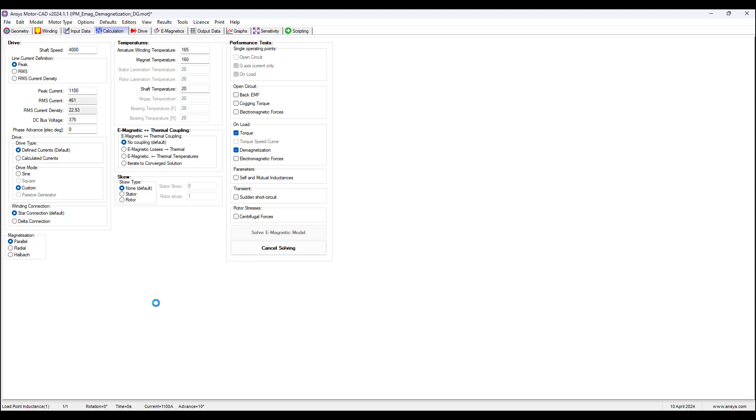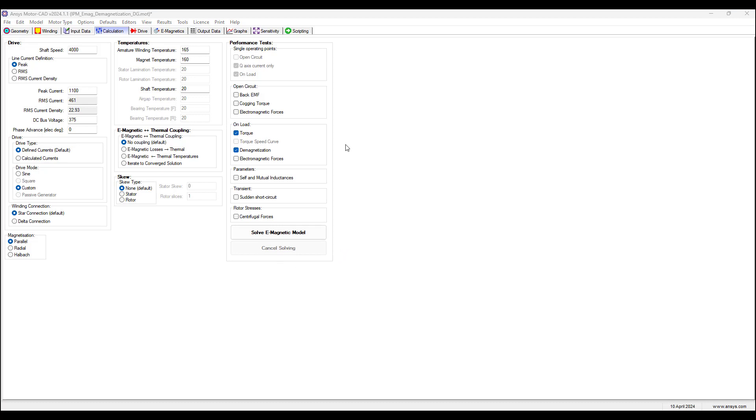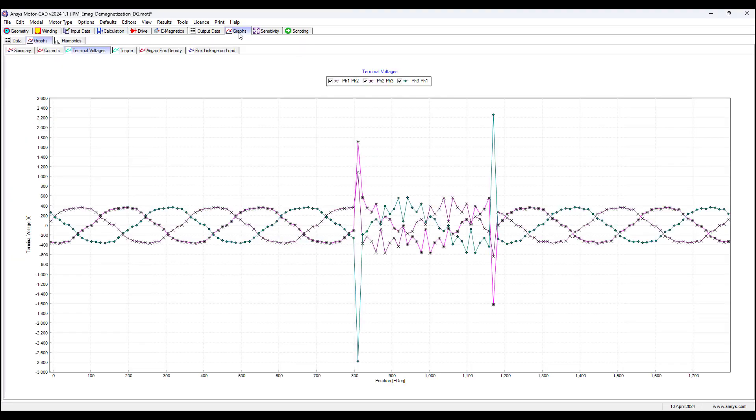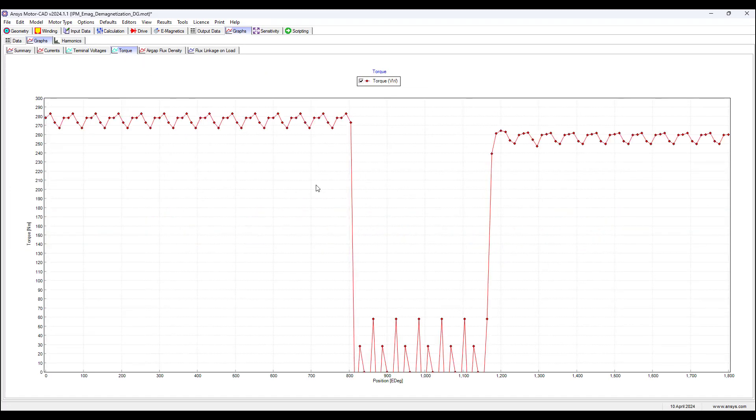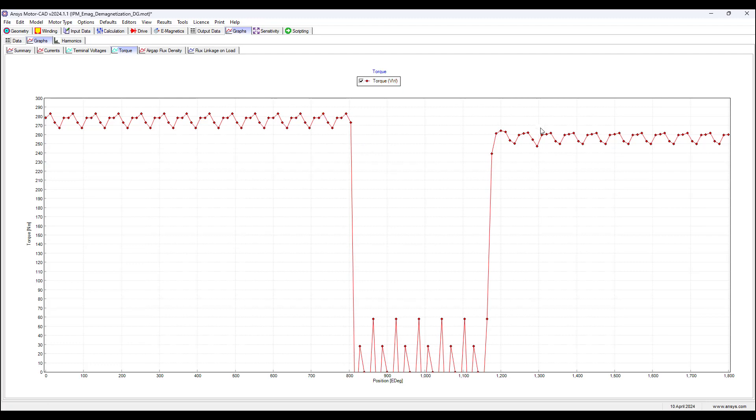Let's just wait, it should take perhaps a little more than a minute, so I will pause here until we get the results. The E-magnetic model is solved in just over a minute, and we go to graphs. We can see the torque curves. Before the short circuit occurred, the peak torque is about 283 Nm, and after the short circuit, the peak torque is about 262 Nm. This is about 7.42% decrease in the torque due to demagnetization.